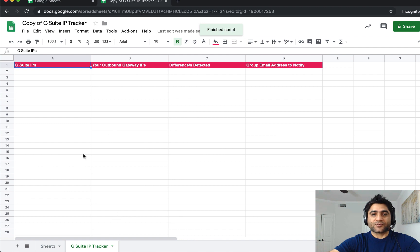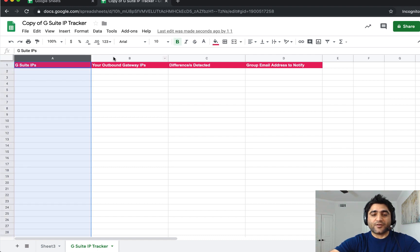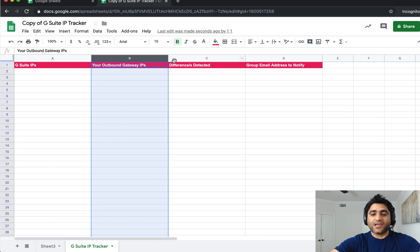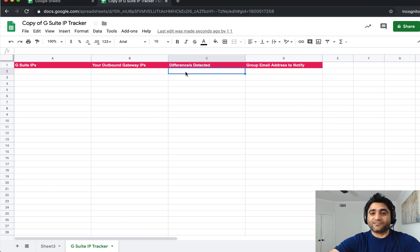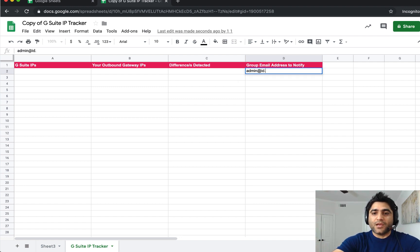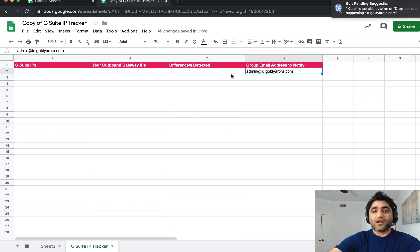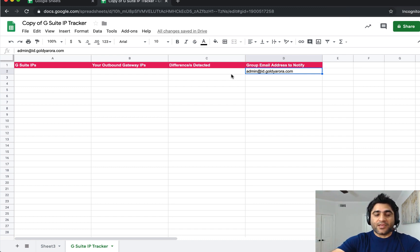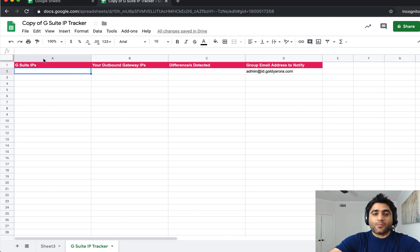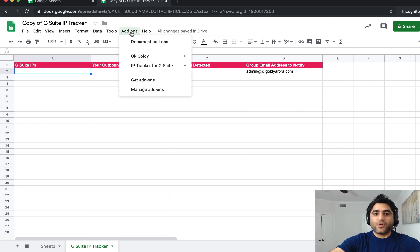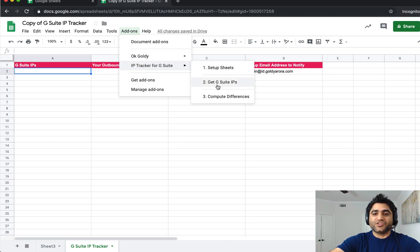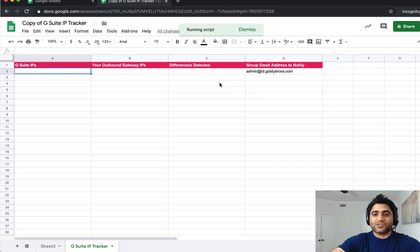Essentially it's connecting to an external service to call the DNS queries, and then it will read and write data to your spreadsheet and send an email if there is any change. If you're satisfied, click Allow. Once you do that, you will see that the script has inserted a G Suite IP Tracker spreadsheet. Here you will have G Suite IP addresses, here you will have IP addresses in your outbound gateway, here you will have the difference detected, and if there was a difference it will send an email to this email address. For the first step, go to Add-ons and run the function 'Get G Suite IPs.'